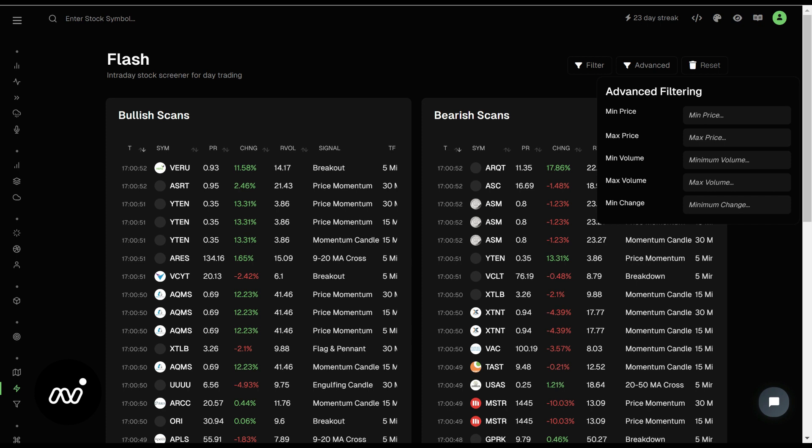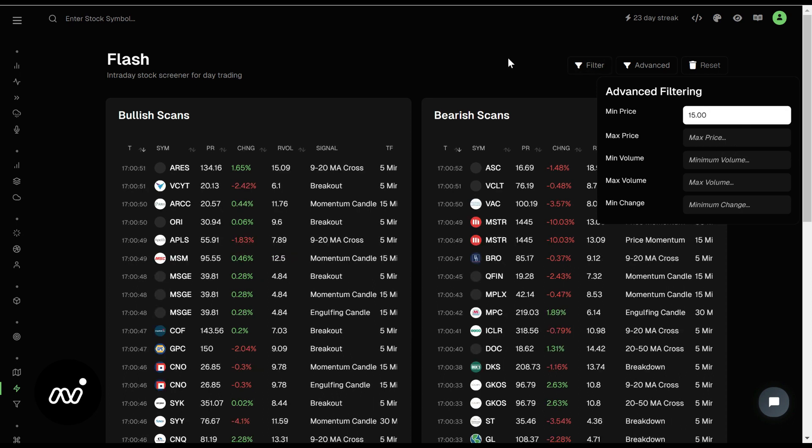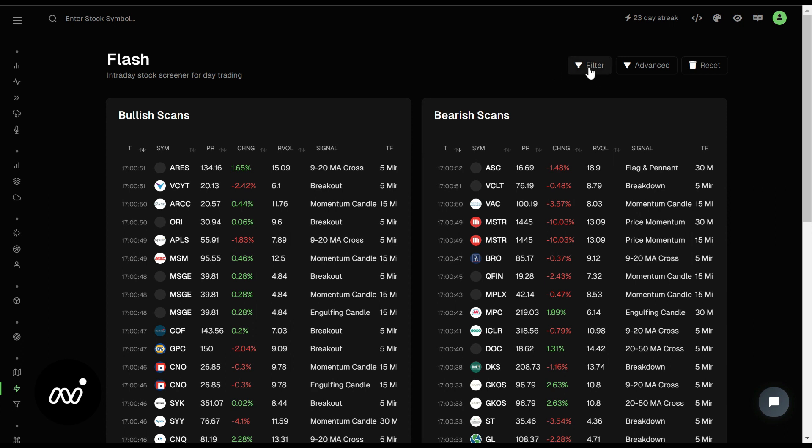First off, our advanced filtering. Very simple: min, max price, volume, and minimum change. Don't use these too often, although I do use minimum price of $15 pretty frequently.